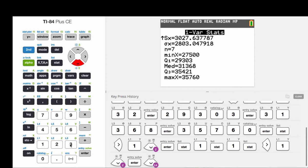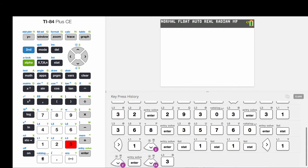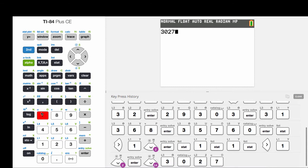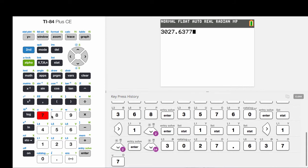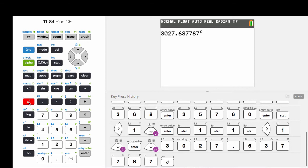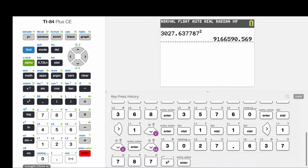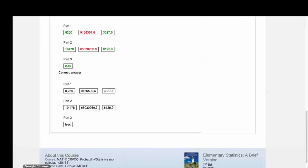So we'll hit 3027.63787 and we'll square that. And that will give us 9166590.6 if we round to one more decimal place than occurs in the raw data. We get this value here, 9166590.6.